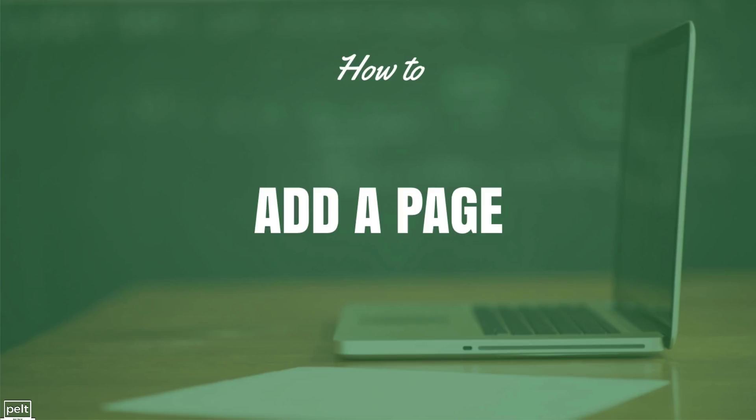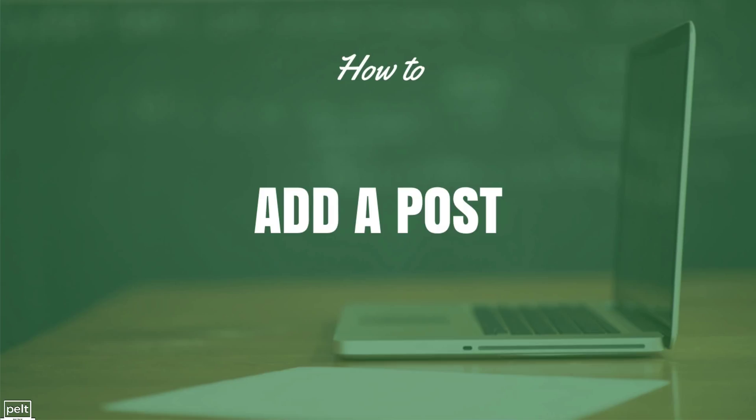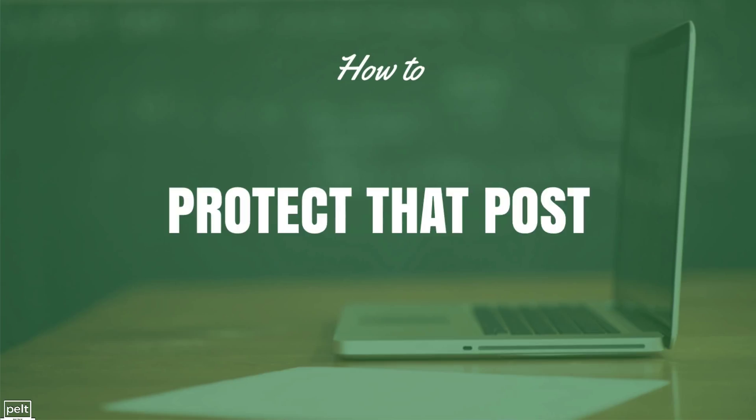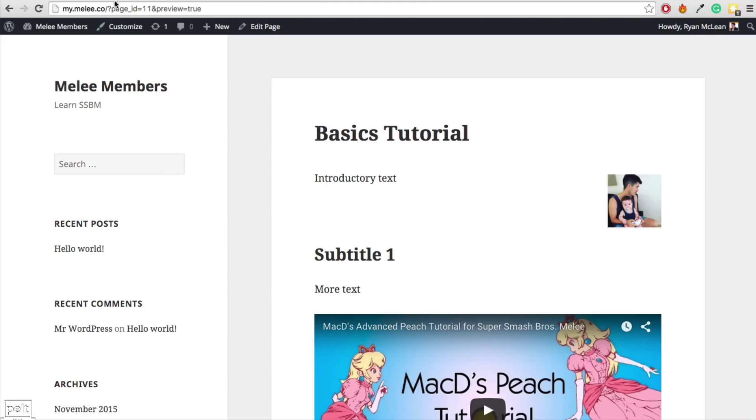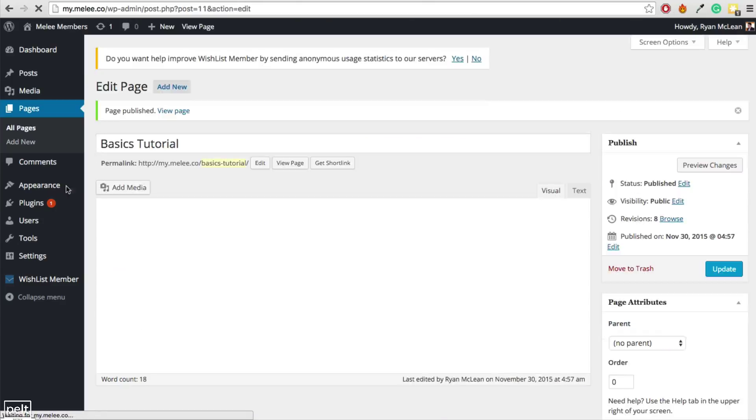So there's the basics on how to add a page. So you can see it's really easy to format things. It's really easy to add videos and stuff like that. The page doesn't look exactly what I want it to look like but we'll talk about that in a future video. I just want to quickly show you how to add a post and then how to protect that post. And it's basically the same as adding a page.